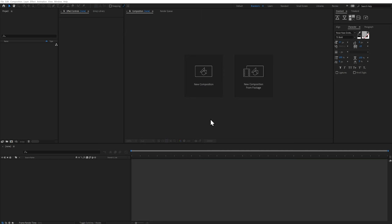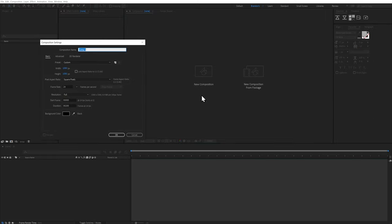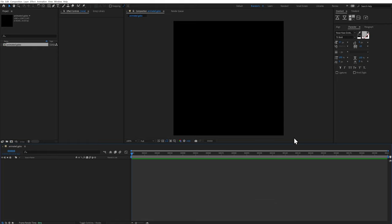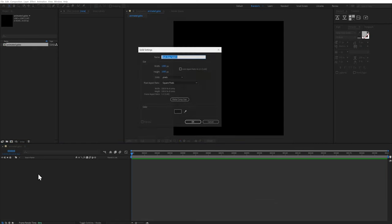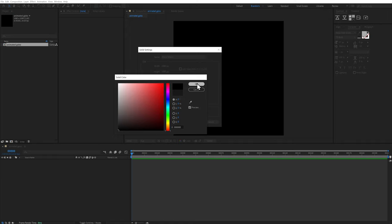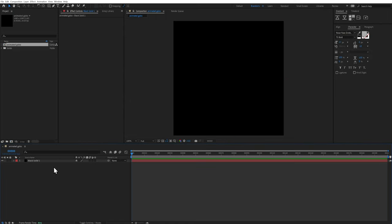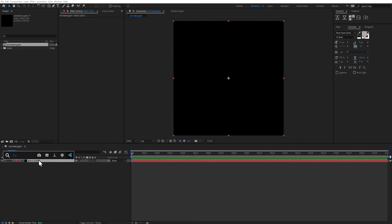I'm going to fresh After Effects scene. And the first thing I'm going to do is create a composition. I'm going to call this animated gobo and we'll leave it at 1080 by 1080, 24 frames per second. That's fine. And then 200 frames long. And I'm going to keep the background color black and I'm going to hit okay. And now we have this composition and I'm going to hit control Y to create a solid same dimensions, 1080 by 1080. Let's go to fully black and I'm going to hit okay. And there we go.